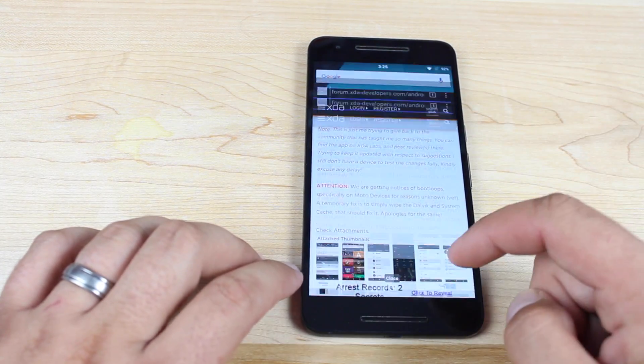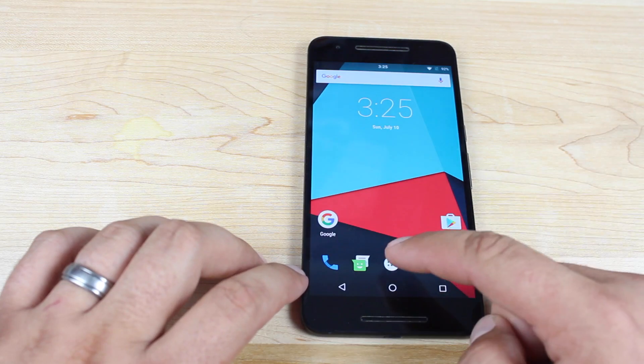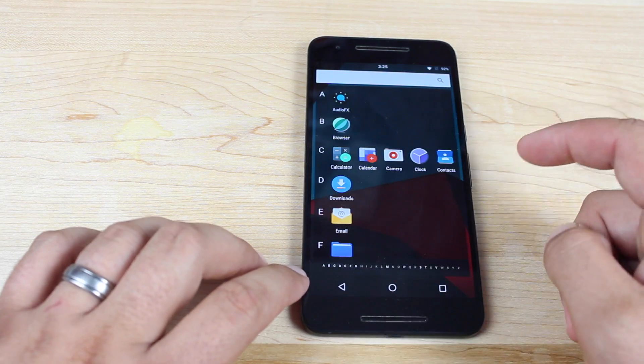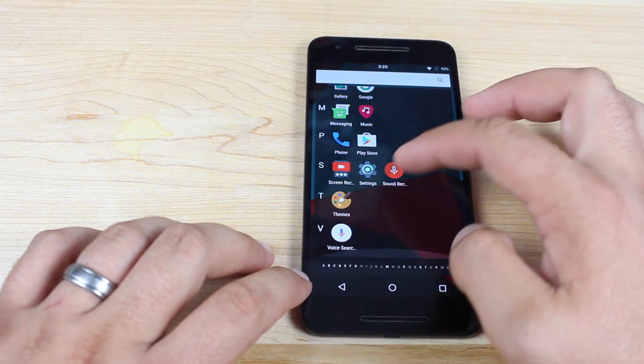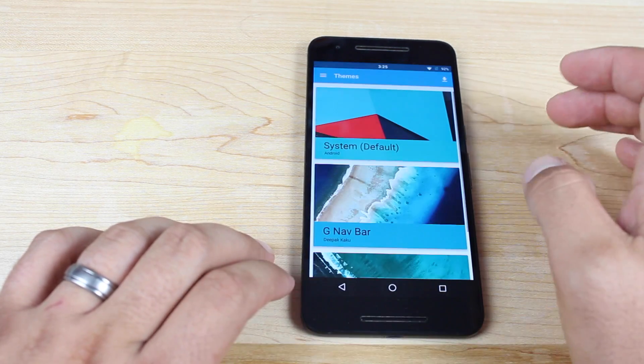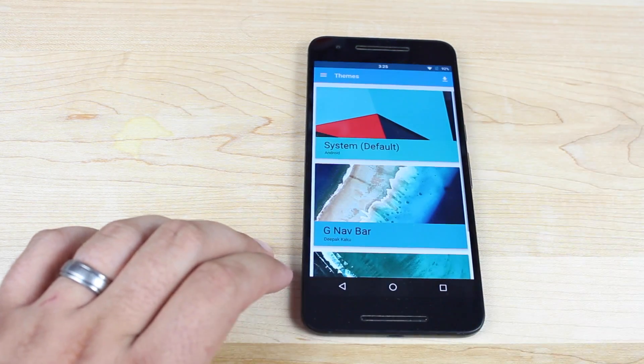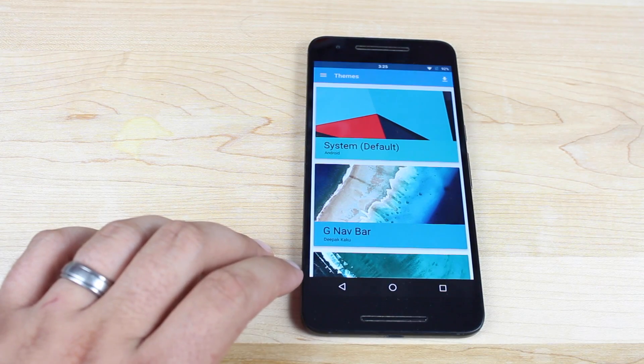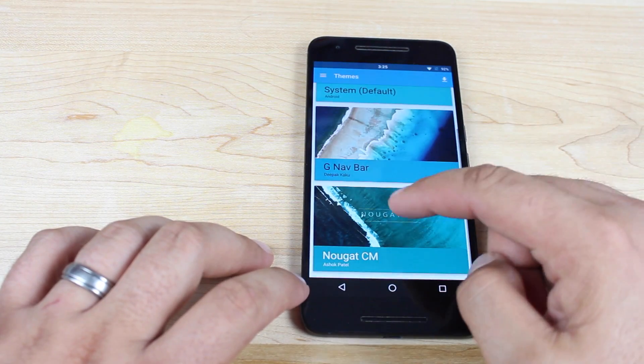So once you do have this downloaded, go ahead and install it. Then you'll want to head into the theme application. You'll just apply this like any normal CyanogenMod theme.